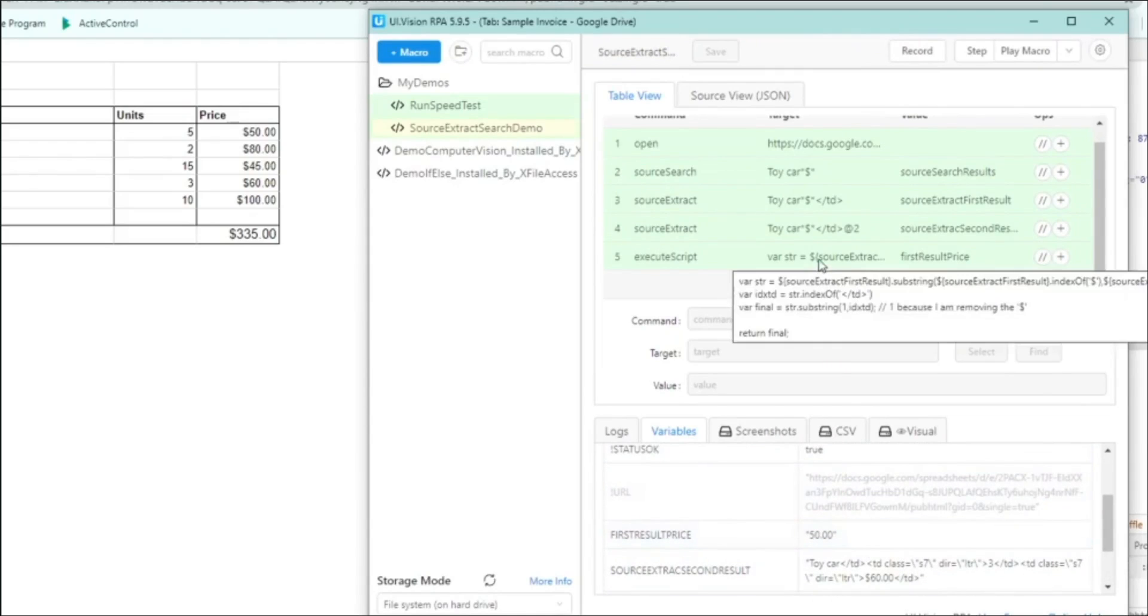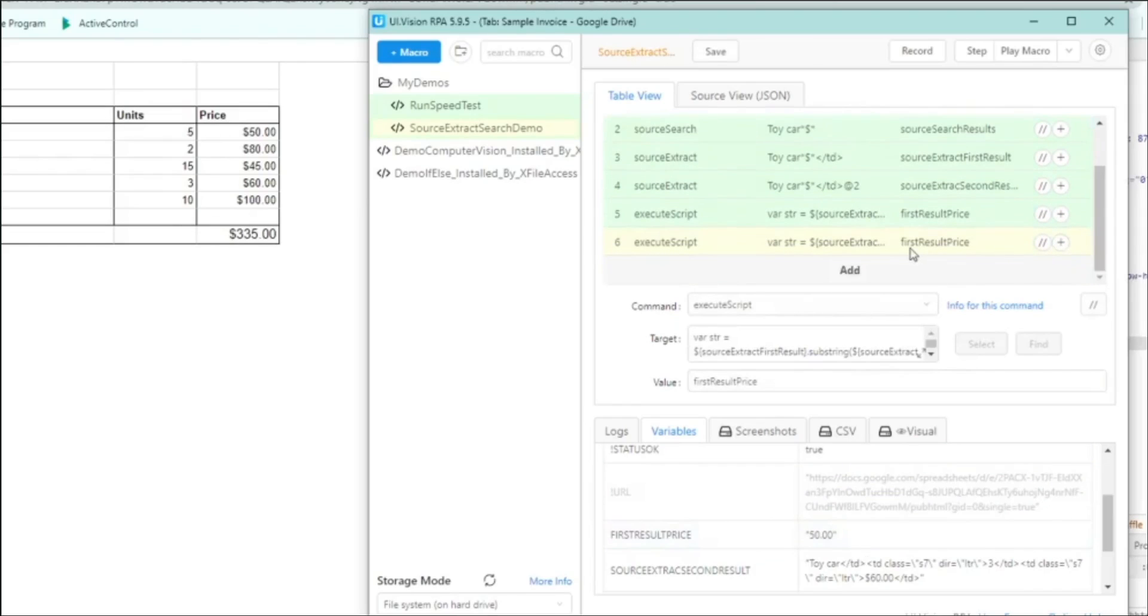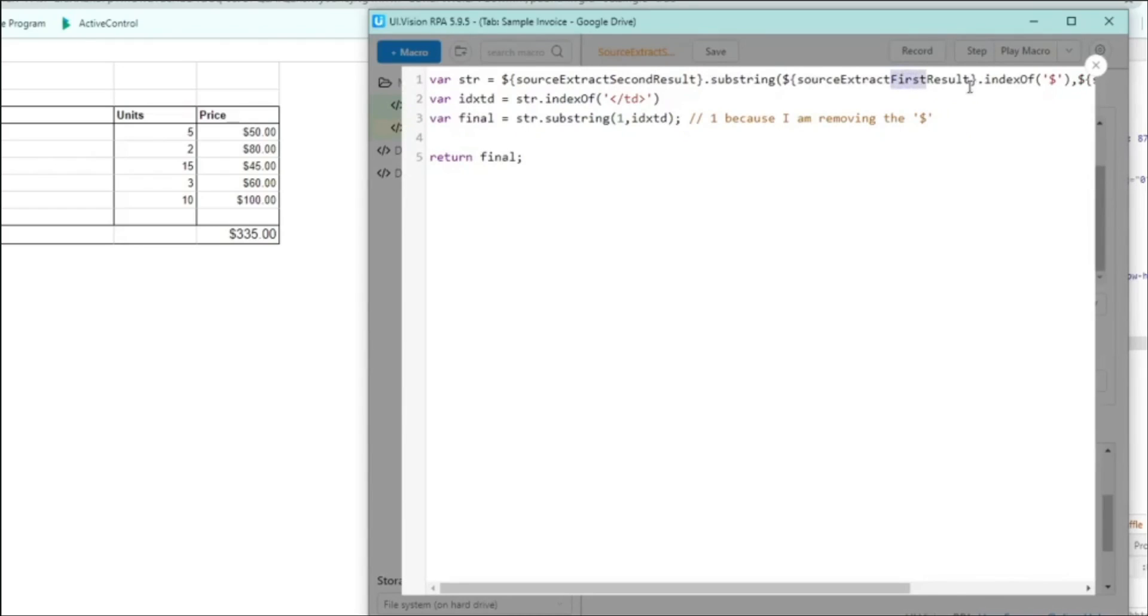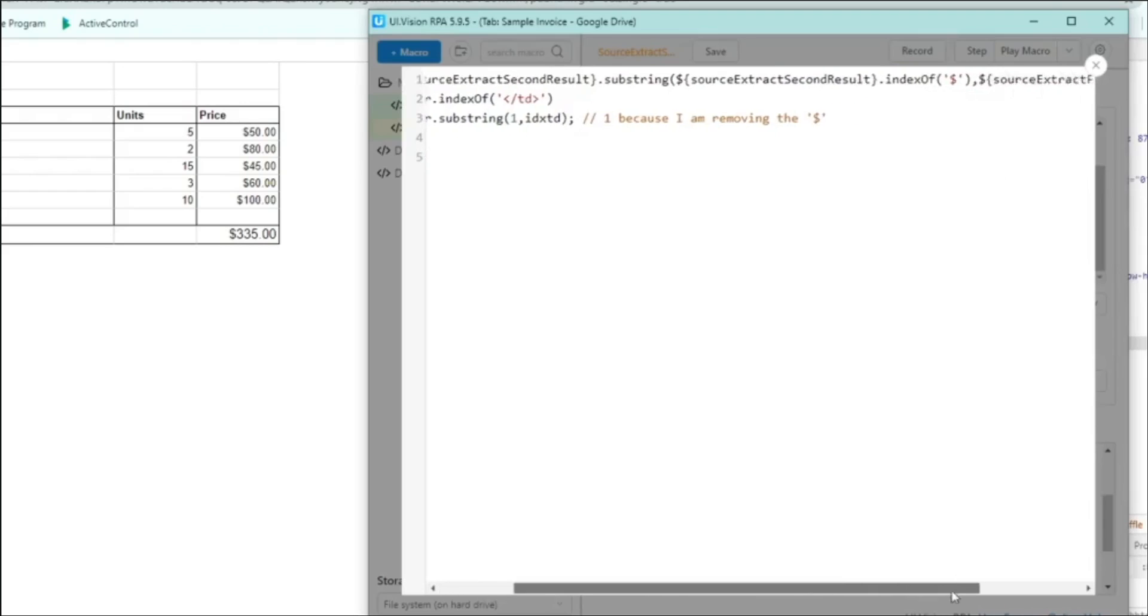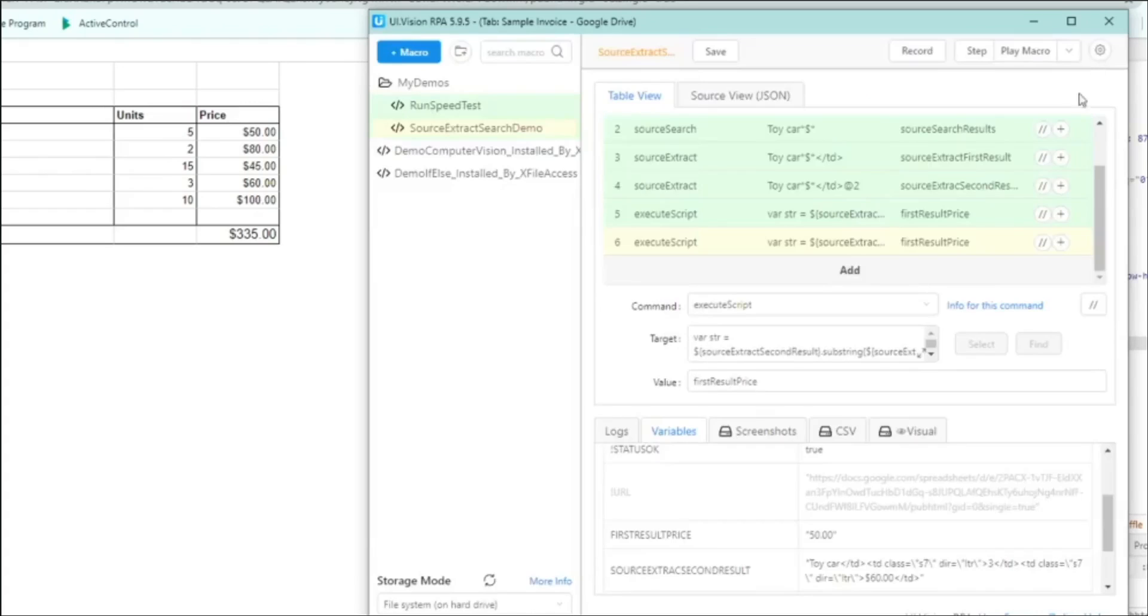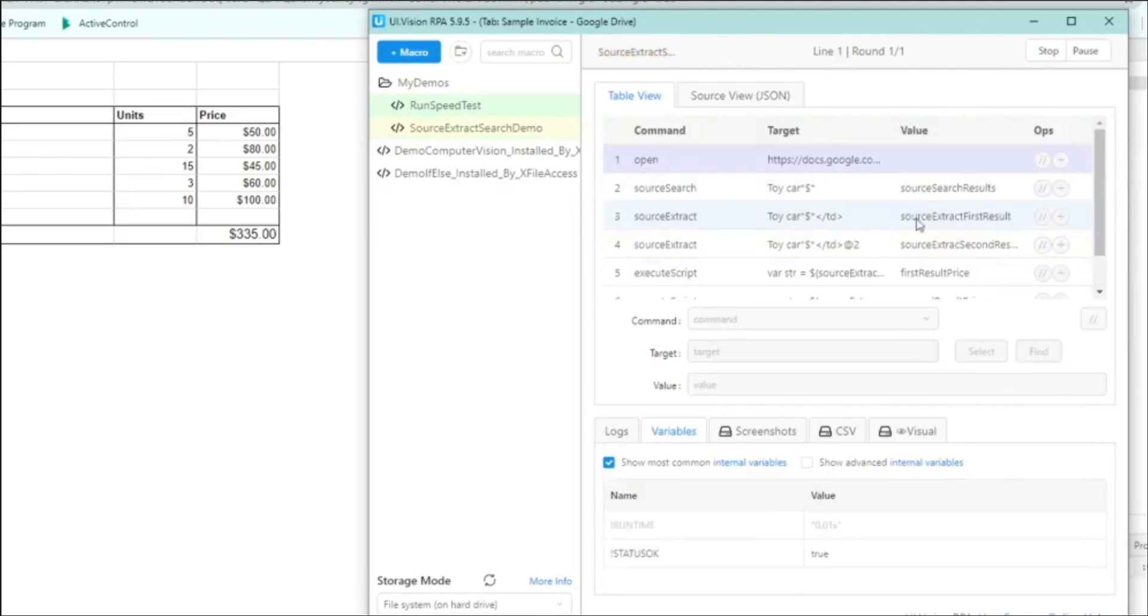Next, let's do the same for the second result. And in this case, we just duplicate that JavaScript again. And just go and edit the JavaScript. But this time around, instead of substringing the first result, we substring the second result. Let's make sure we need to update that. And I'm going to save it into a second result price variable. Cool. Save the script. Let's play the macro again.